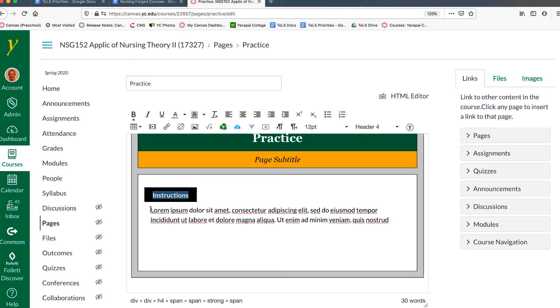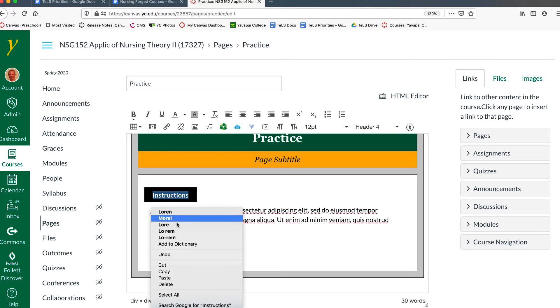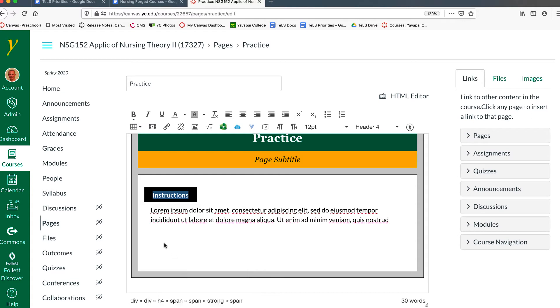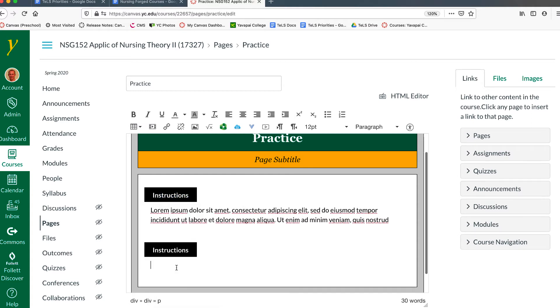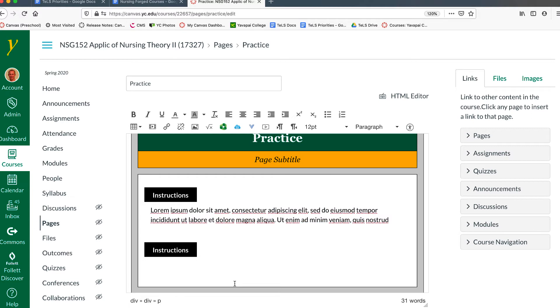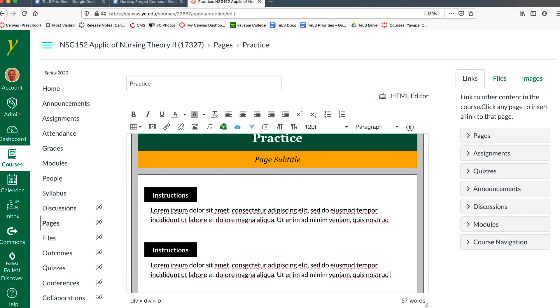Then you can right-click, copy, place the cursor, right-click, paste, and it will place another tag there where you can put additional content.